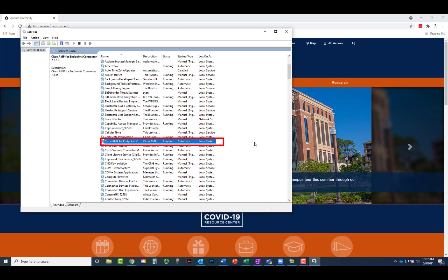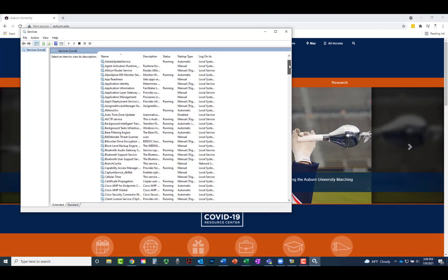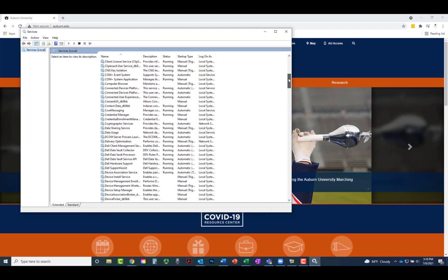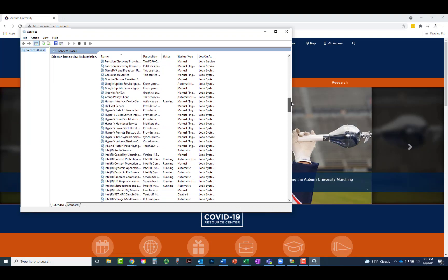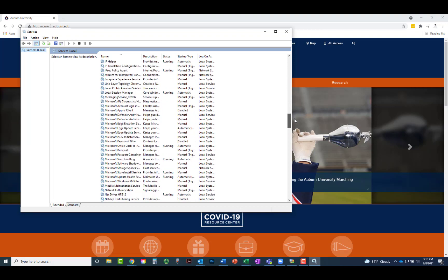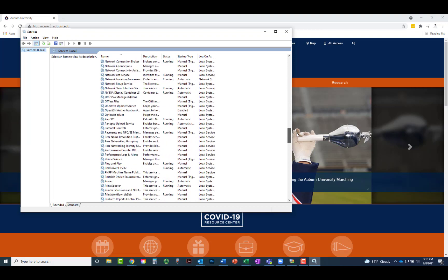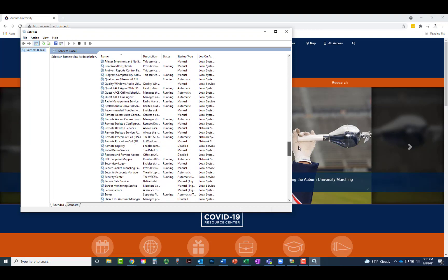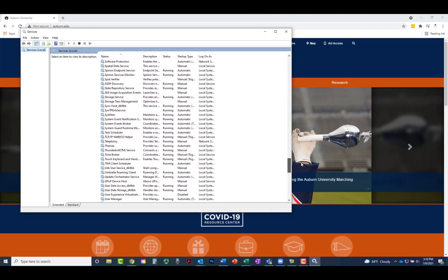The status should be running. If it is, you are protected. To verify Cisco Umbrella, continue scrolling down and look for Cisco Umbrella.